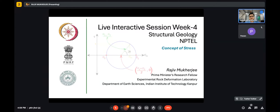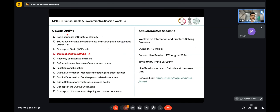Today's discussion session is on the concept of stress. My name is Rajiv Mukherjee, and I am hosting these live sessions. This is the fourth week of the course outline we have already discussed in previous live sessions. We have already covered three weeks worth of content. This live session is held at 4 p.m. to 6 p.m. every Saturday.